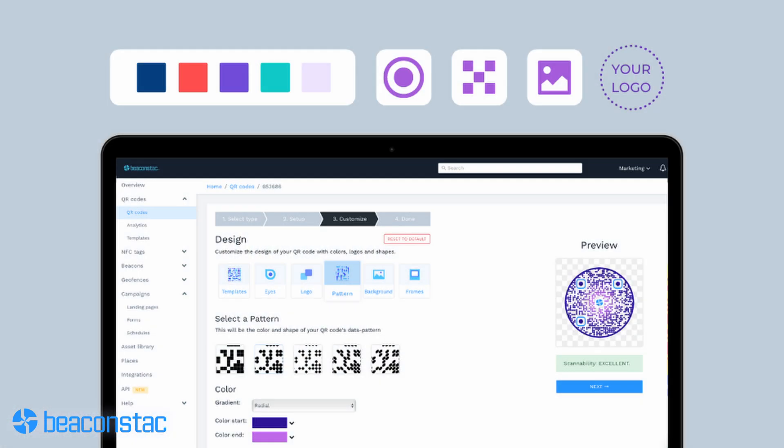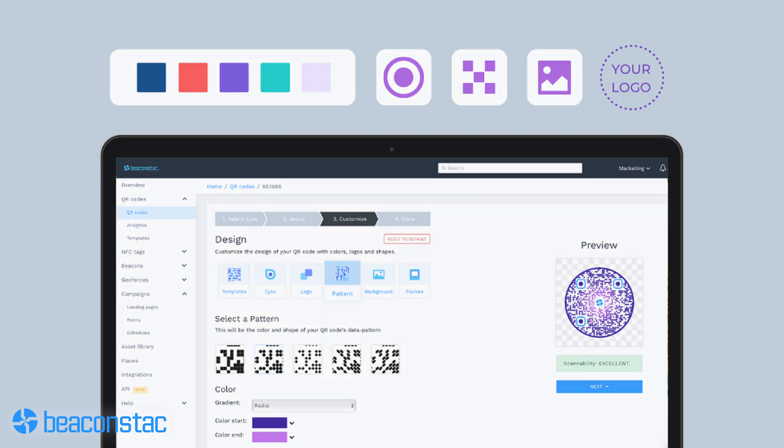Extensive customization and editability. Consistent brand representation is significant for users as it emotionally connects them with a brand. A customized QR code allows you to effectively represent your brand with logos, CTAs, or anything else. These custom QR codes have the crucial advantage of grabbing your audience's attention and prompting them to download your app. With Beacon Stack, you can not only create a custom dynamic QR code, but you can also edit the data in your QR code even after printing them.